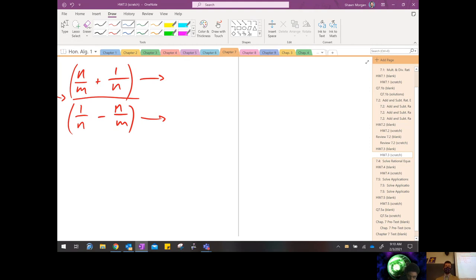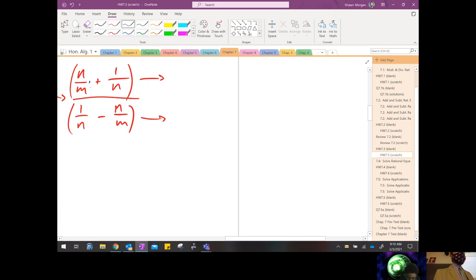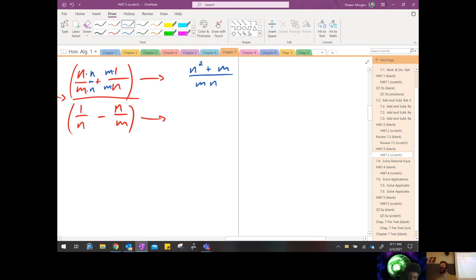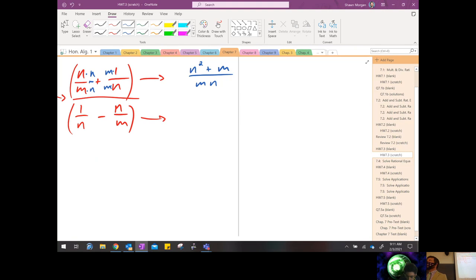Did you change those two fractions up at the top to where they have a common denominator? What was your common denominator? MN — very good. MN needs to be my common denominator. So I need an N on the first fraction and an M on the second fraction. We multiply N on the top and bottom of the first fraction, M on the top and bottom of the second fraction, and that yields n squared plus m over mn.